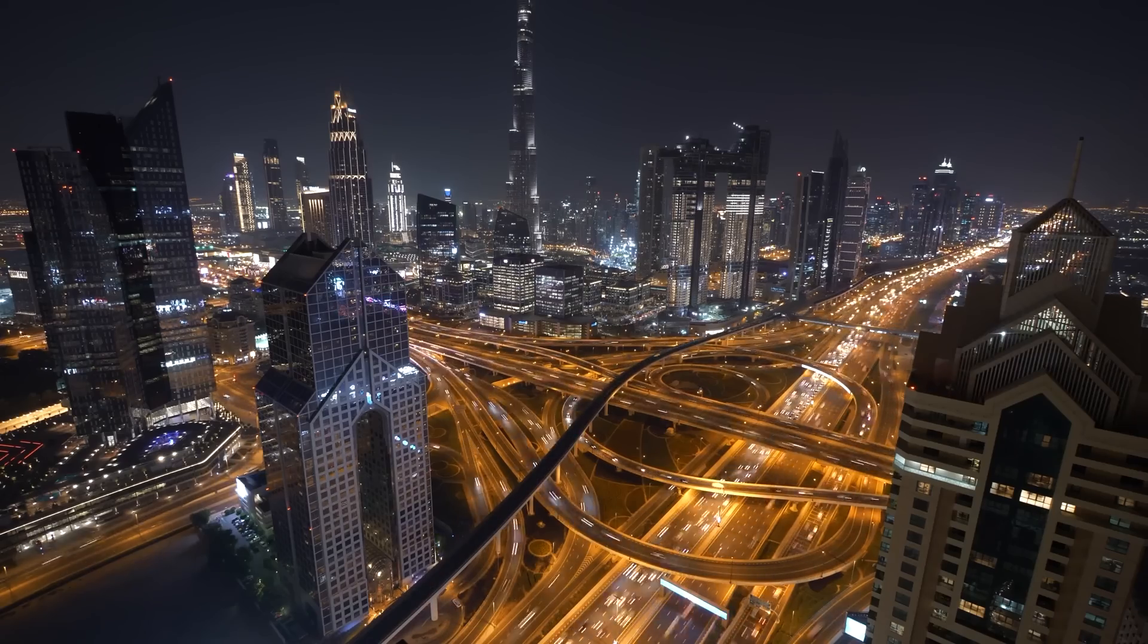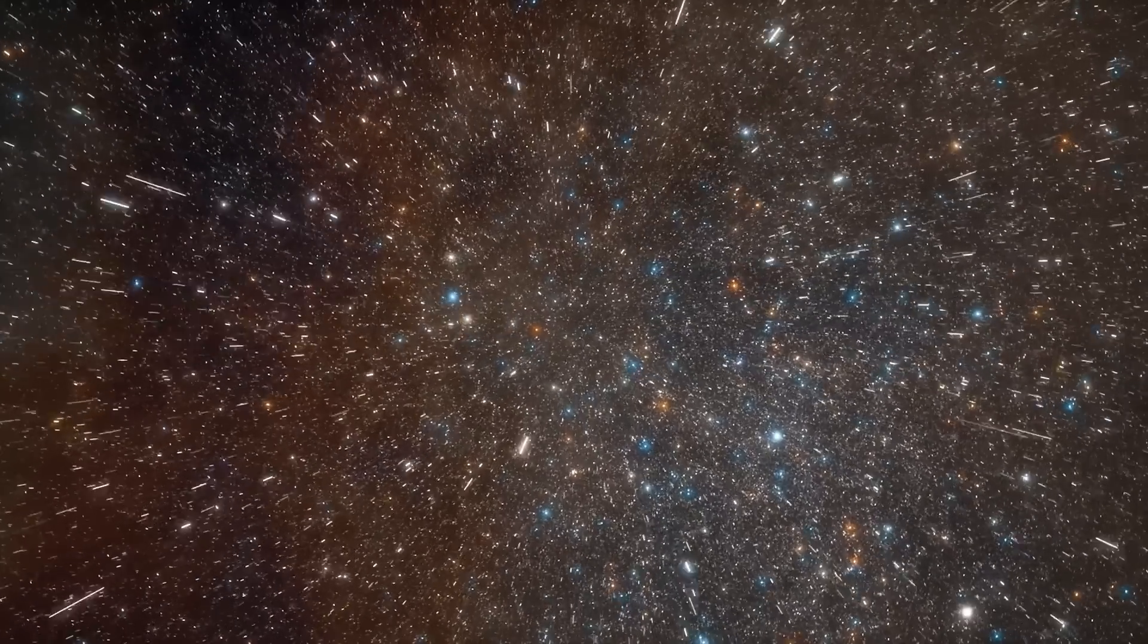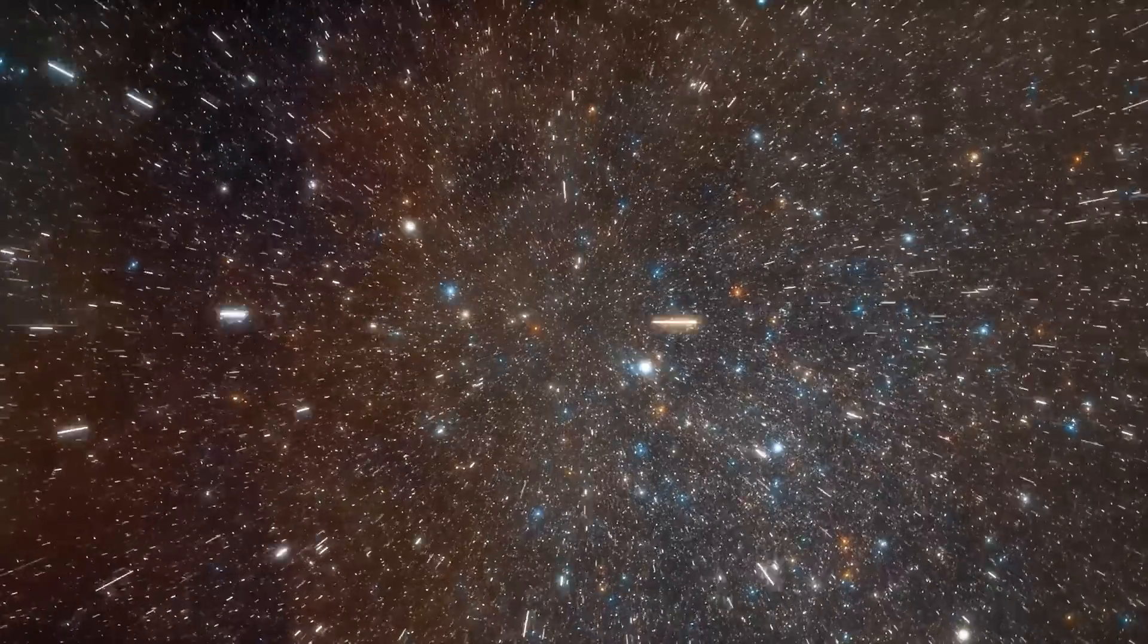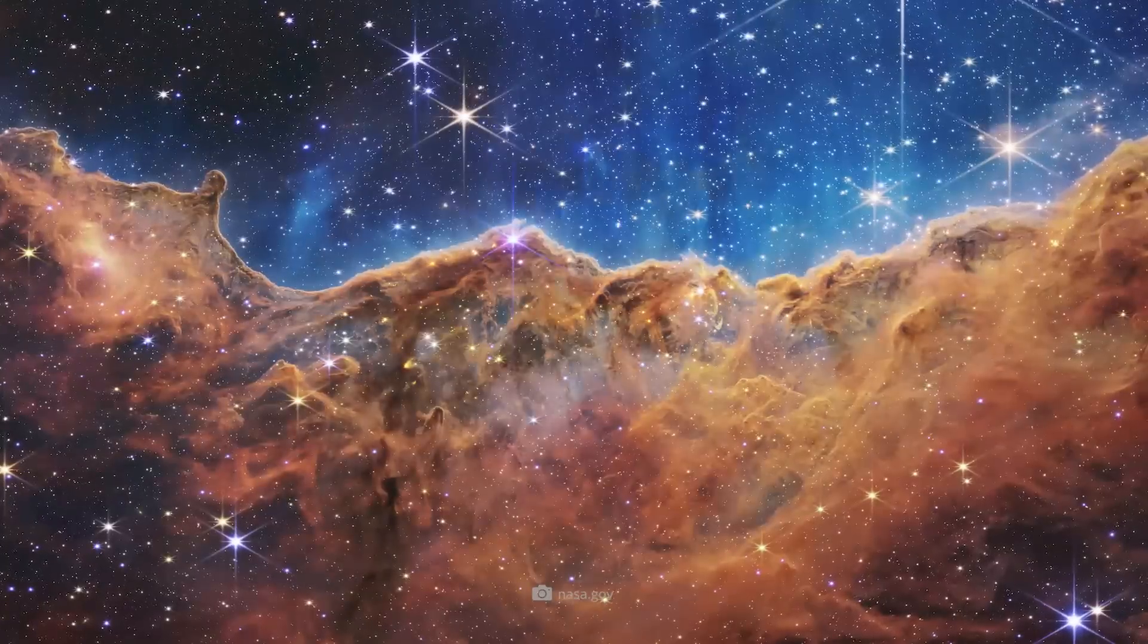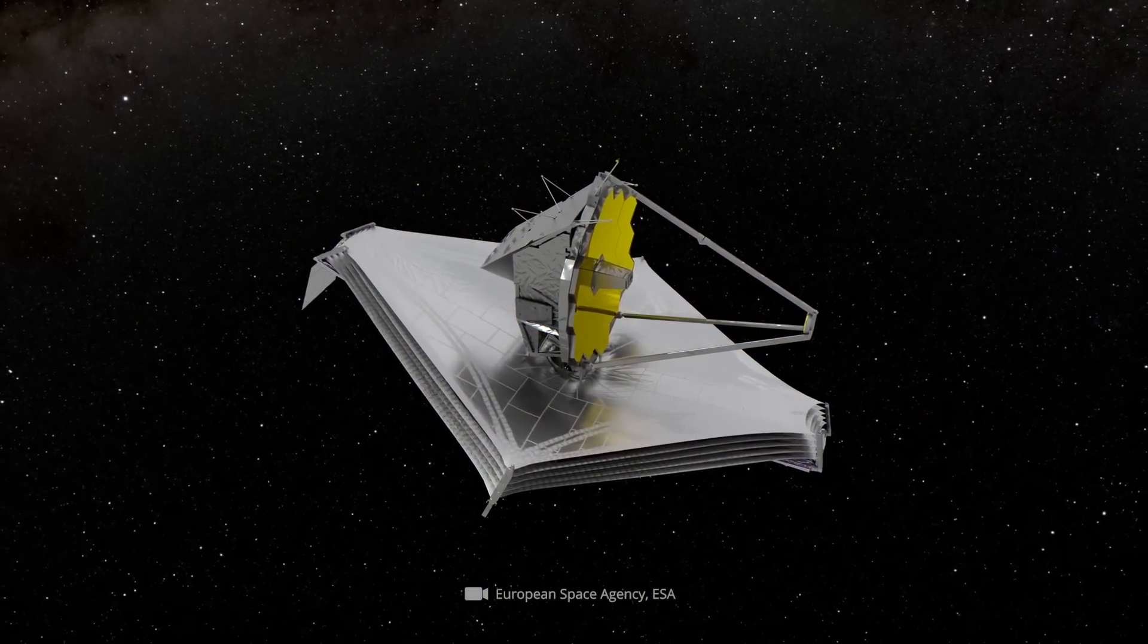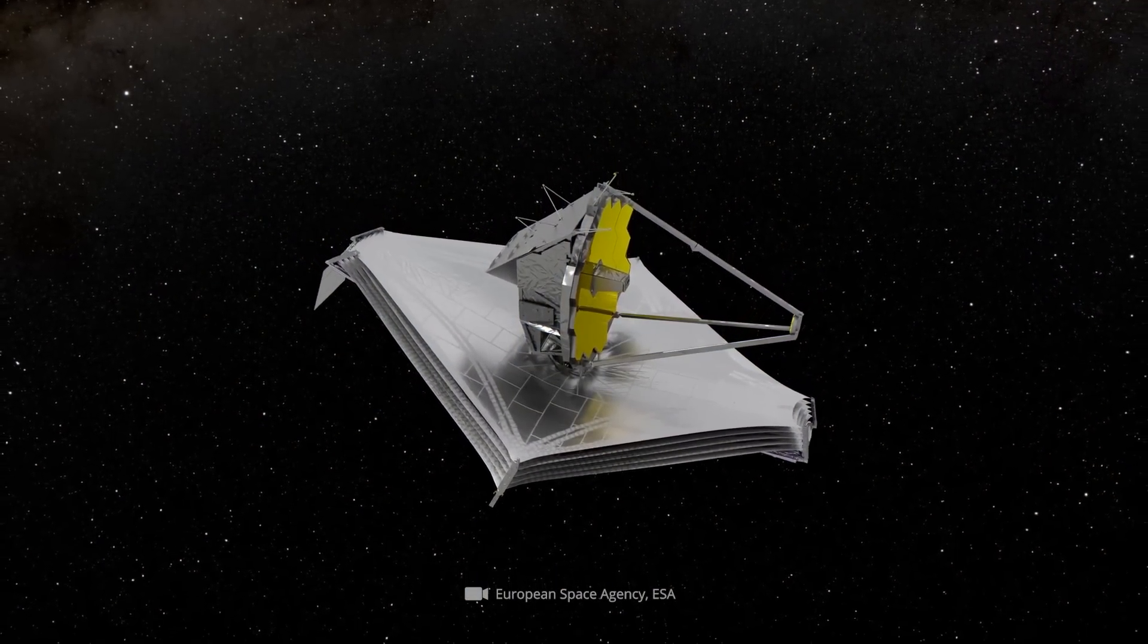The future has begun. After we were granted the privilege of marveling at the first spectacular images of the James Webb Telescope a few weeks ago, we now gaze spellbound at those galactic secrets that the technical device will uncover in the coming years.